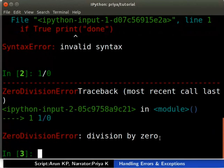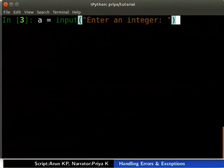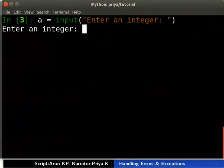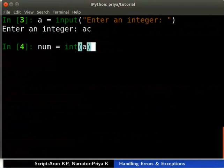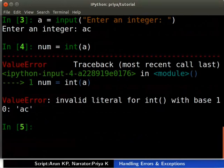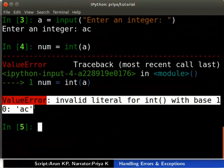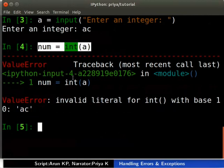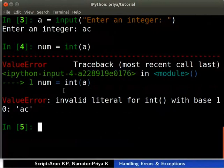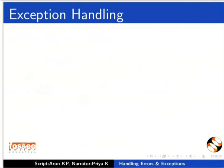Let us see how we can deal with exceptions that occur in programs. Type 'a = input("enter an integer")' and enter 'ac' as input. Then type 'num = int(a)'. When you run this code, it throws a ValueError exception because we are trying to convert the string to an integer. We can catch exceptions and write code to handle them using the try and except clause in Python.